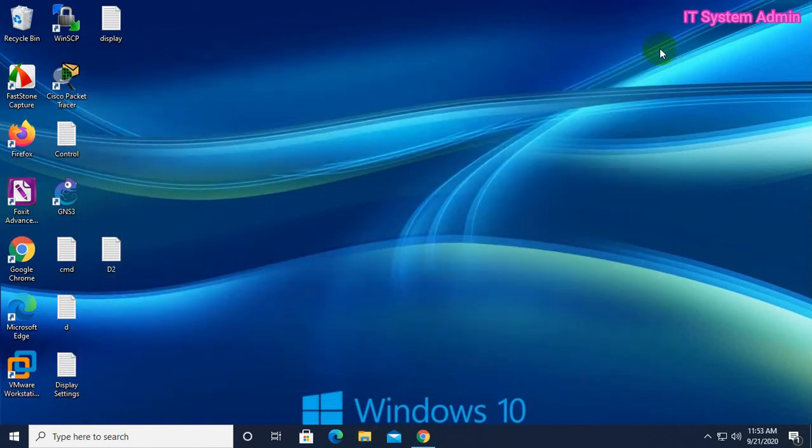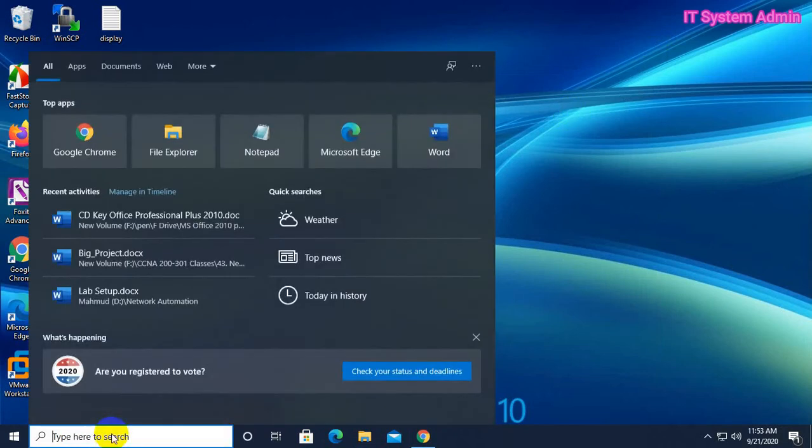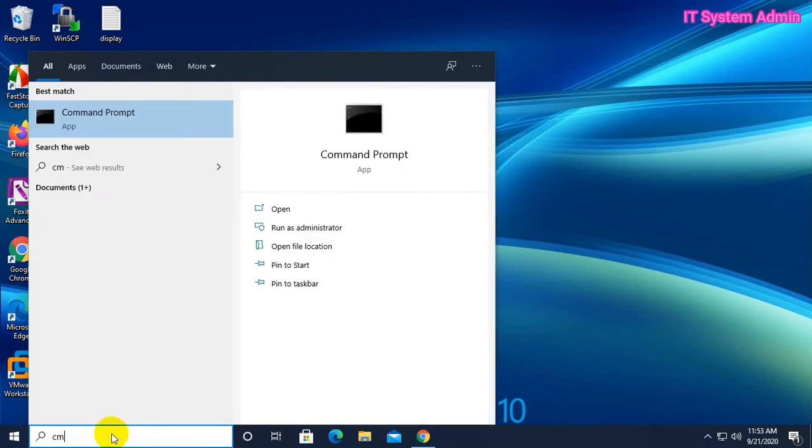Now I'm going to fix this issue. Go to the search menu, type CMD, and run Command Prompt as administrator.